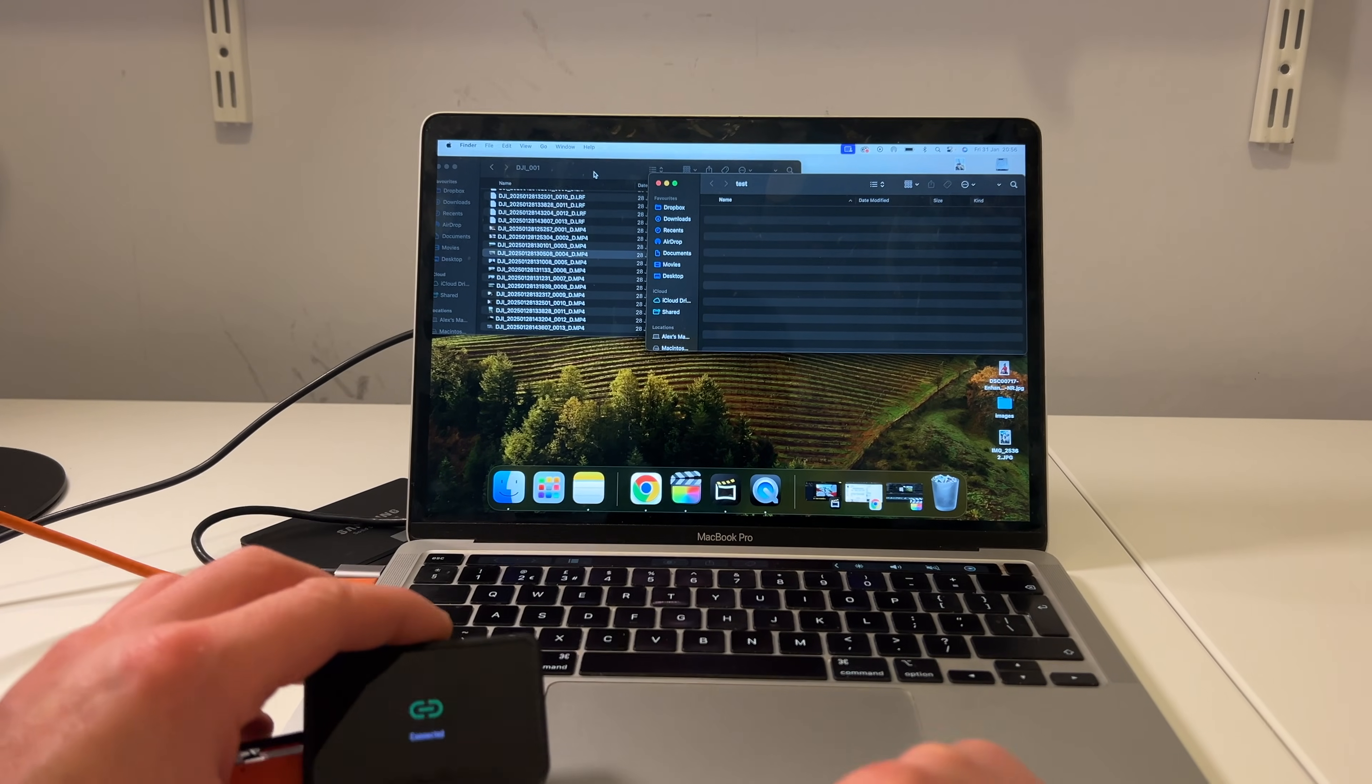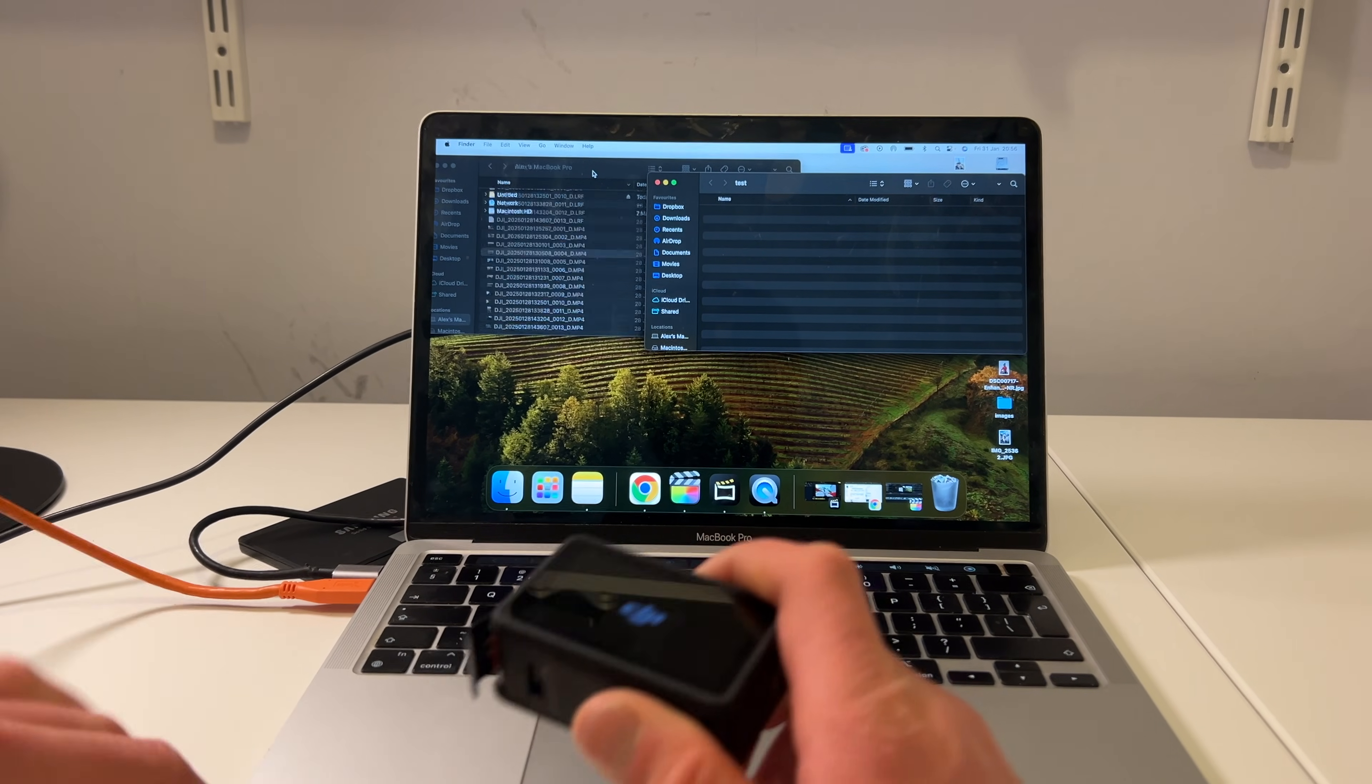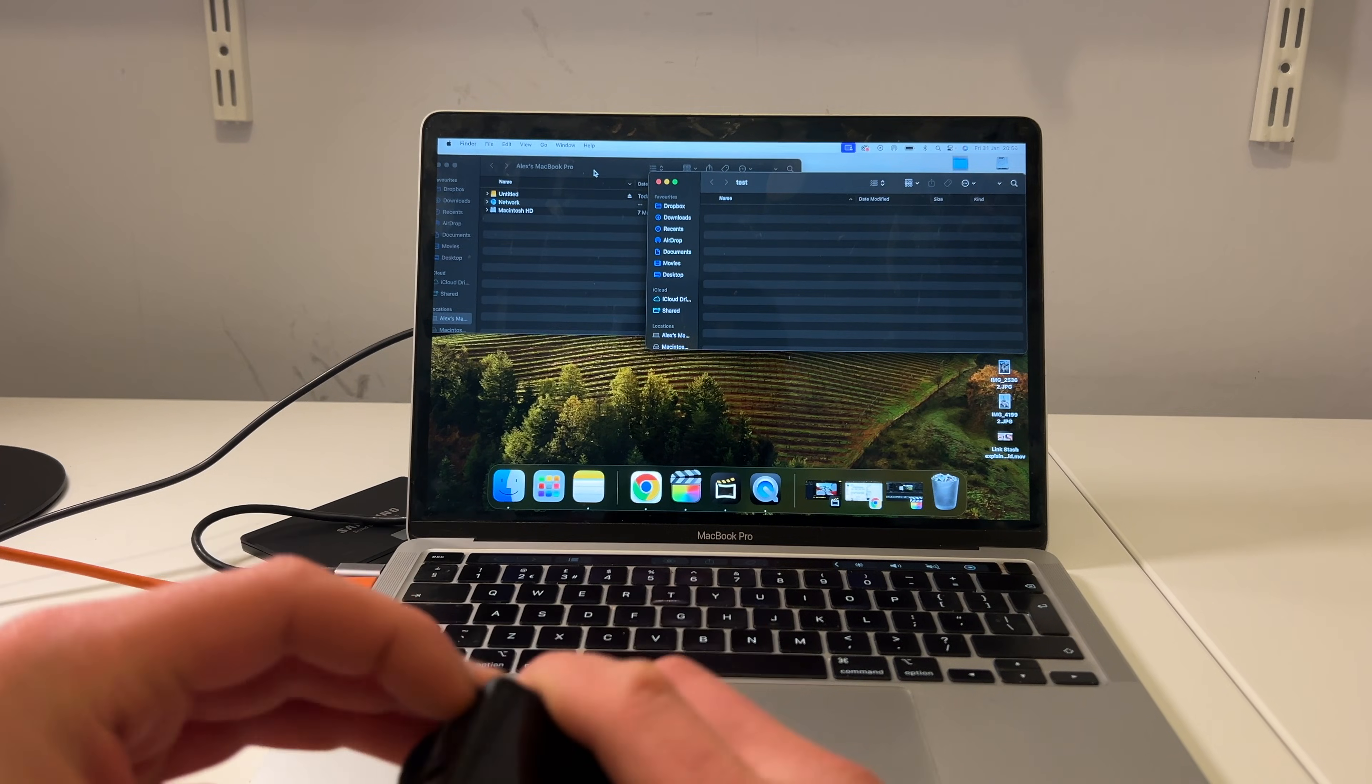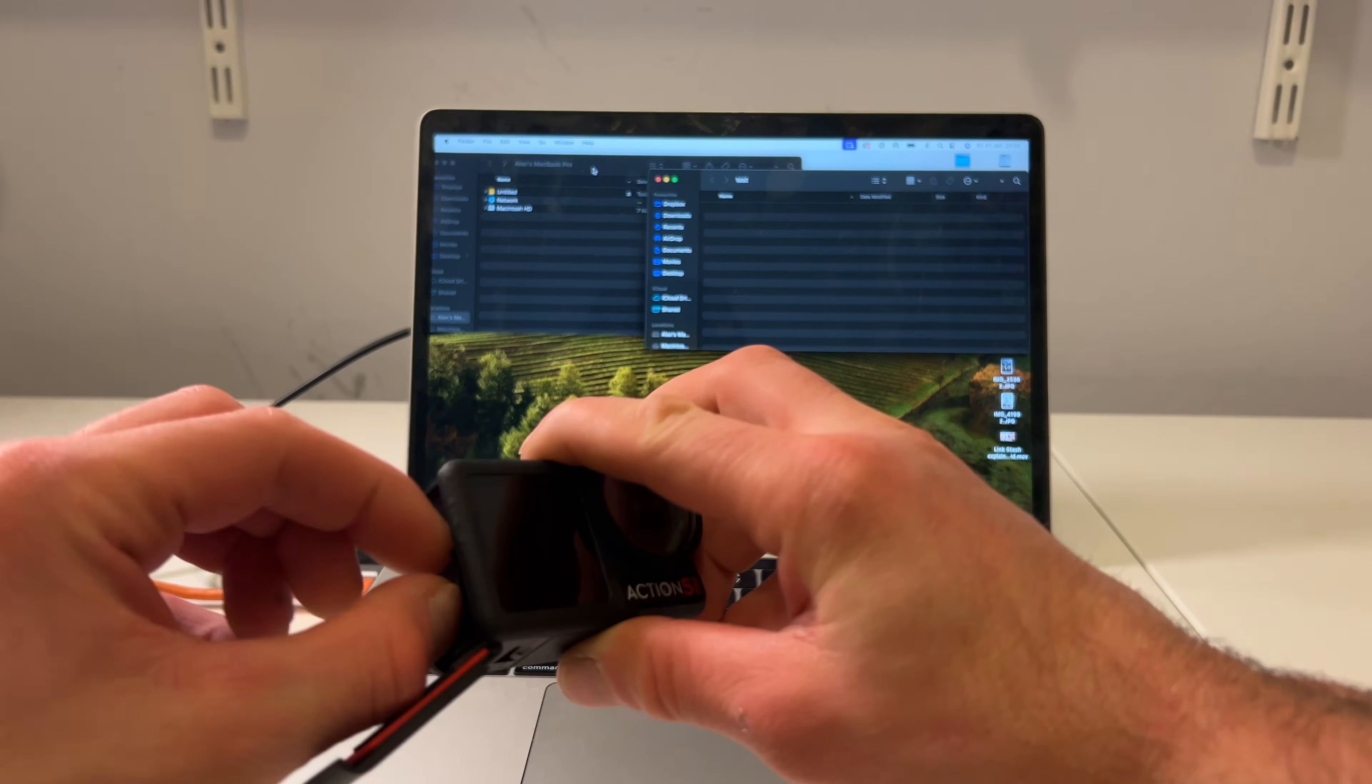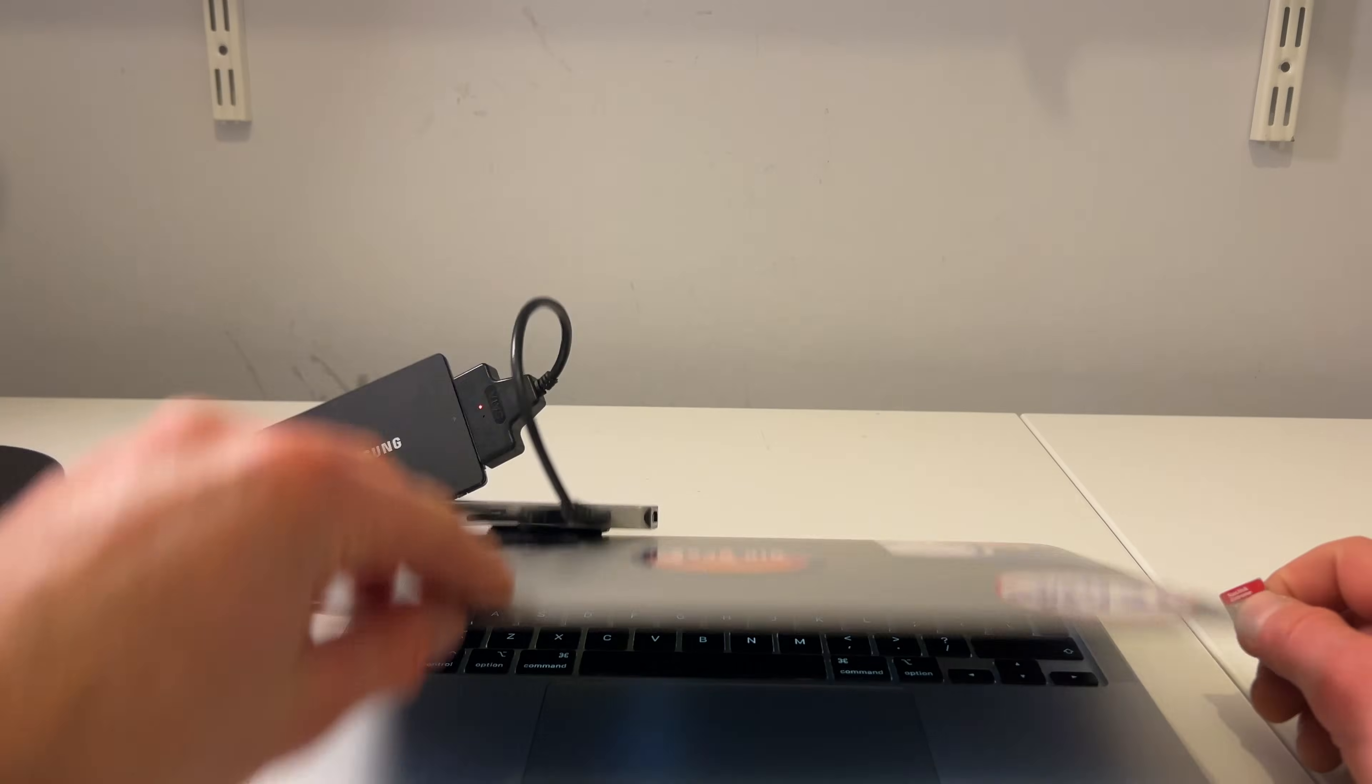The second method is a bit different. Let's just disconnect the camera. Now what we're going to do is take the SD card out. Battery side, big door here. Open up, take the SD card out, little SD card there.